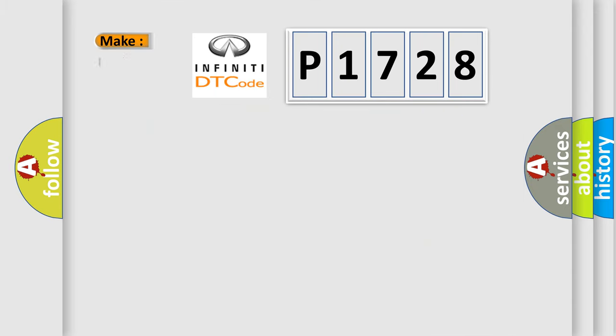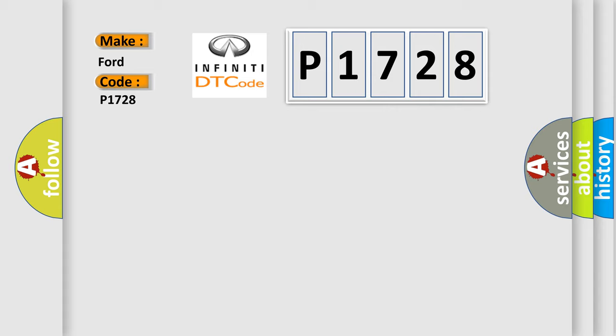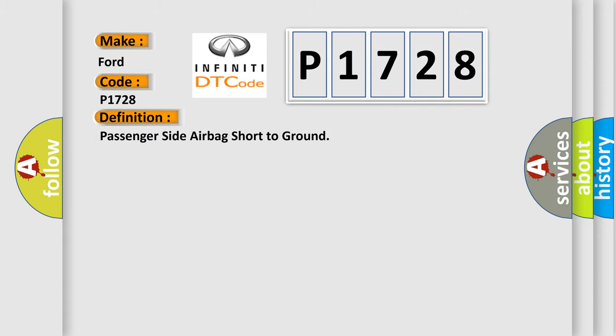So, what does the diagnostic trouble code P1728 interpret specifically for Infinity car manufacturers? The basic definition is: Passenger side airbag short to ground.